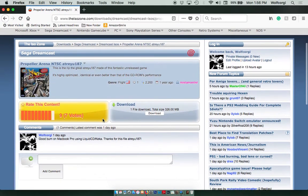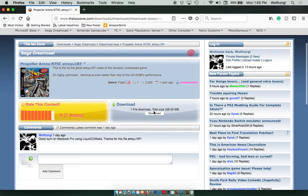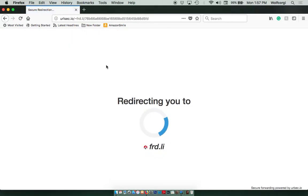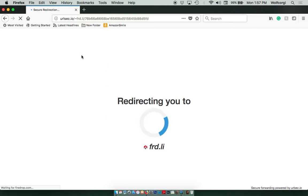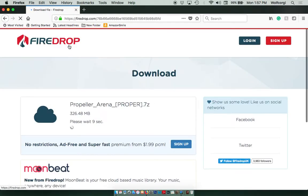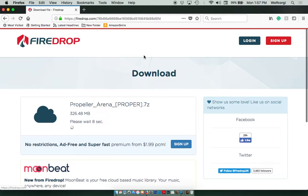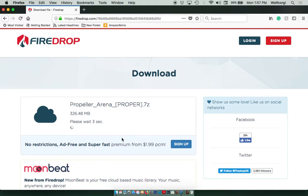Once you're here, you're going to click on the download button. ISOzone uses a host site called FireDrop. The great thing about them is you don't have to log in or sign up. You can download for free, one file at a time.